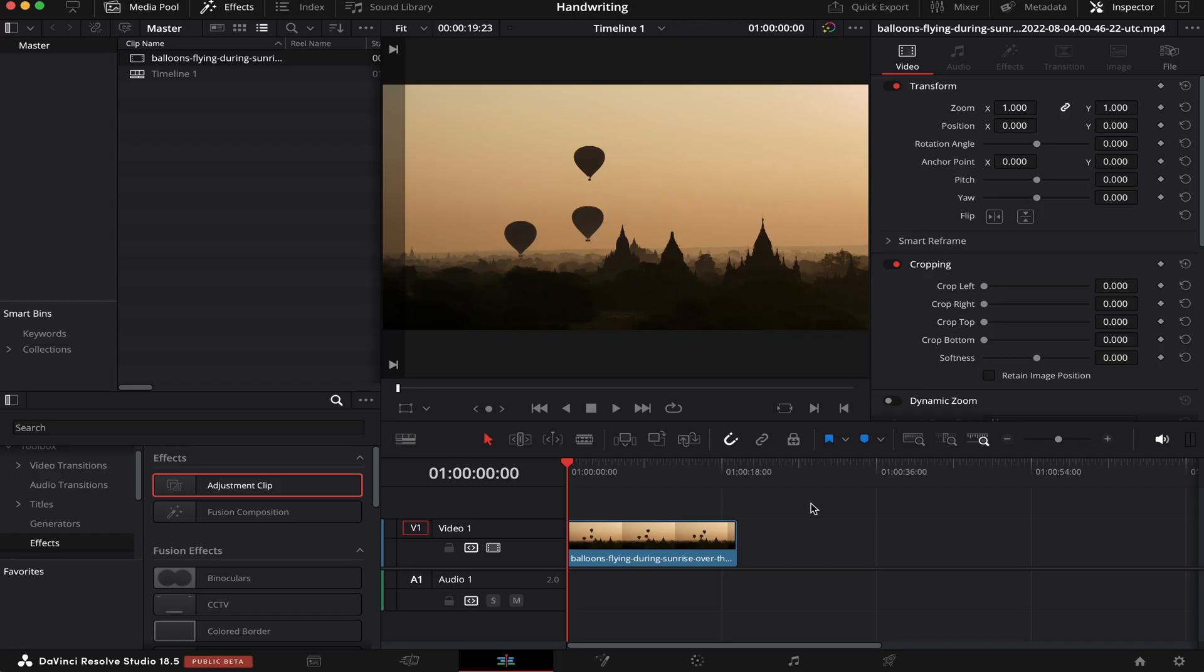I already have a timeline open and B-roll waiting. The first thing we're going to do is make sure our playhead is over our clip, then we're going to head over to the Fusion page.